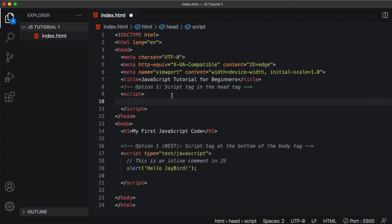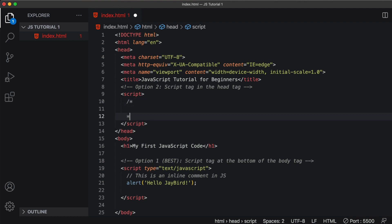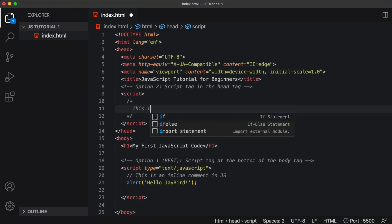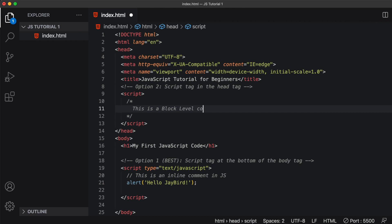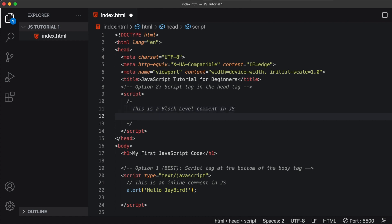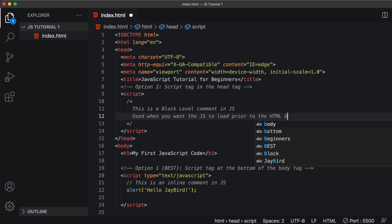Let's write a block level comment in here. And we would do that by typing forward slash star and ending it with star forward slash. This is a block level comment in JavaScript. Now when do we use this option? This is used when you want the JavaScript to load prior to the HTML being parsed.